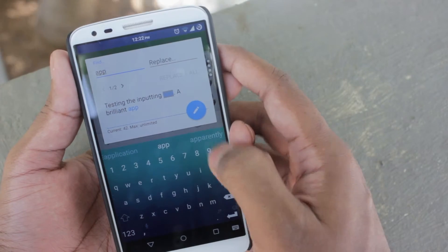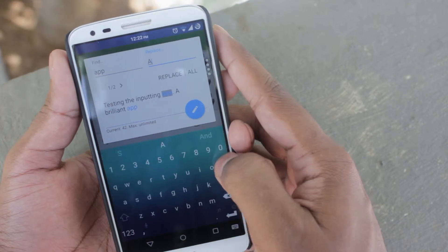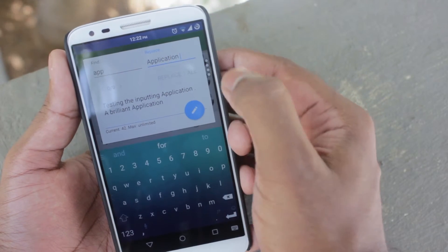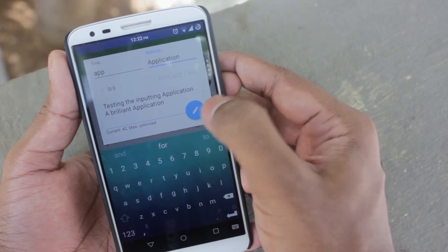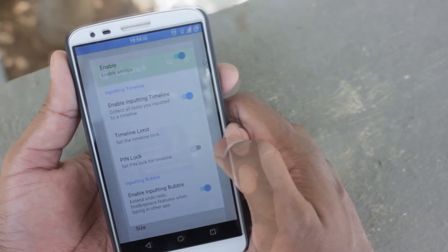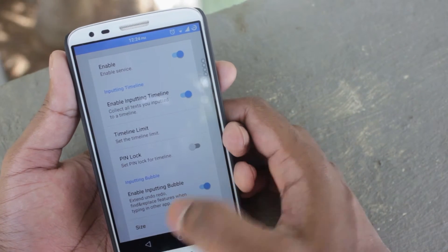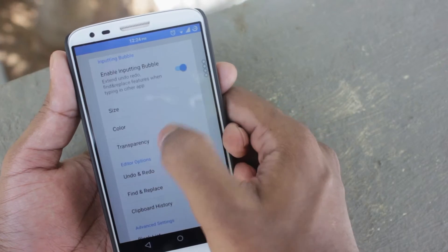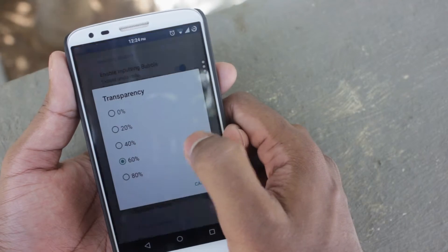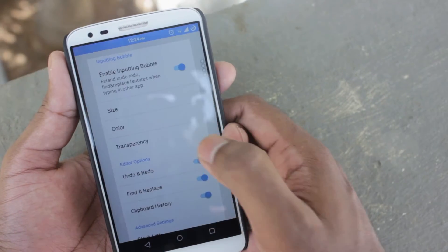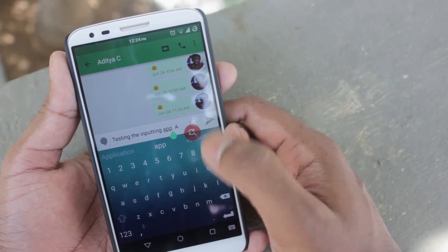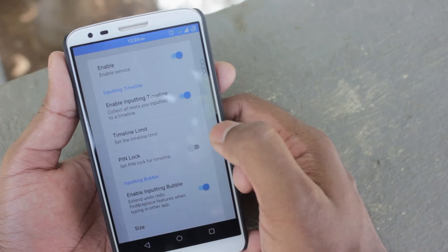Inputting Plus also allows you to find and replace and make a quick insert from your clipboard history. The Inputting Plus bubble will only show up when you are typing. The settings allow you to theme the bubble and basically make it disappear like it's not even there. It's a great app to have everything cataloged for you, just in case an app crashes when you are typing something long and important. Inputting Plus also allows you to blacklist apps and ignore passwords, so don't fret it.